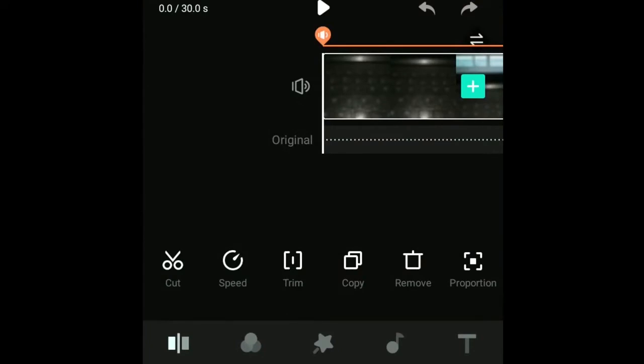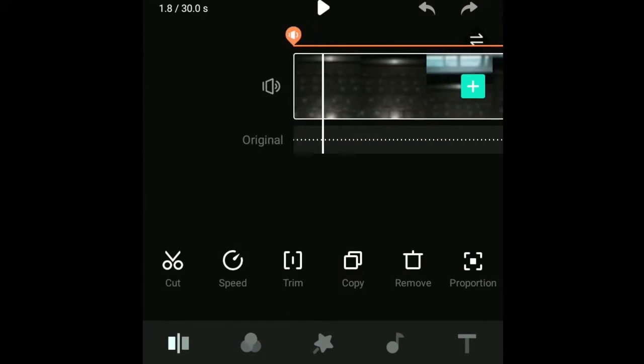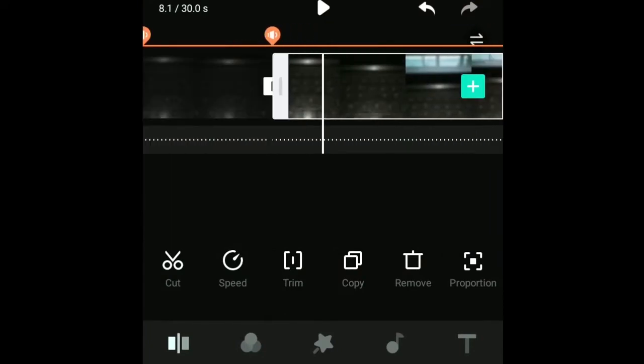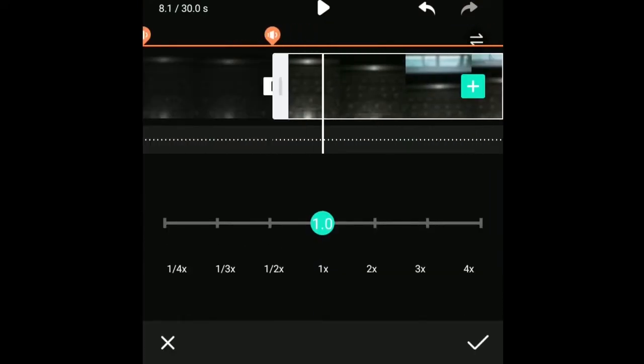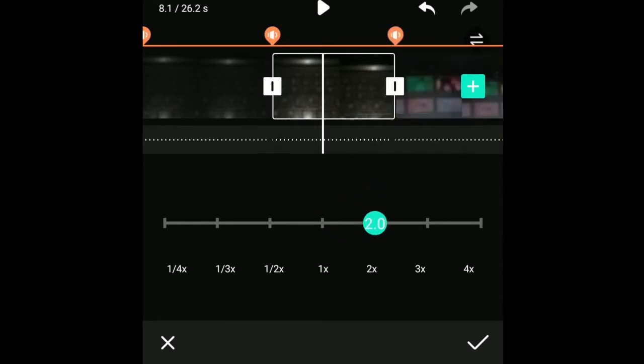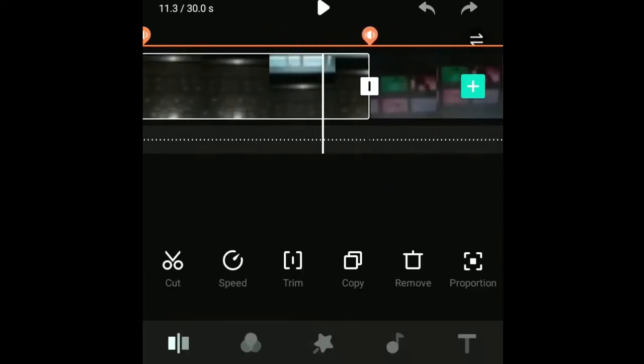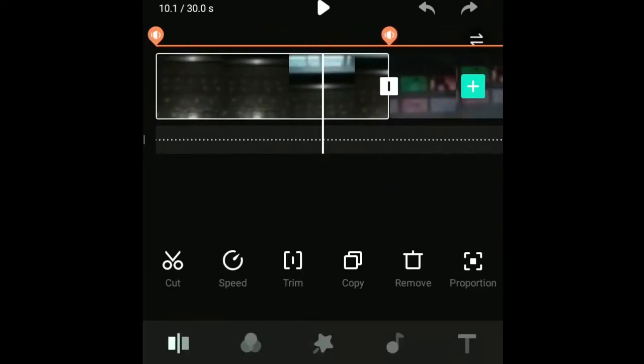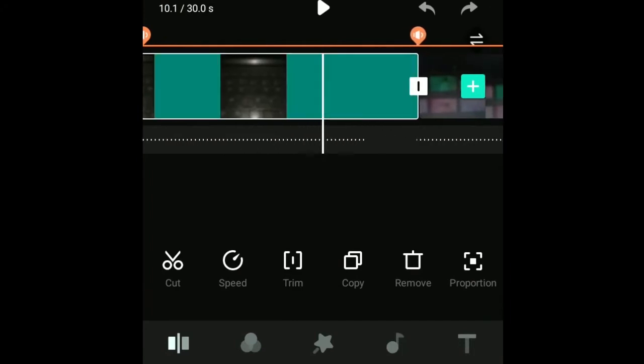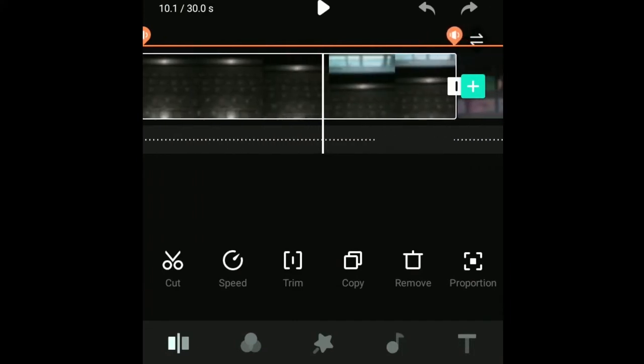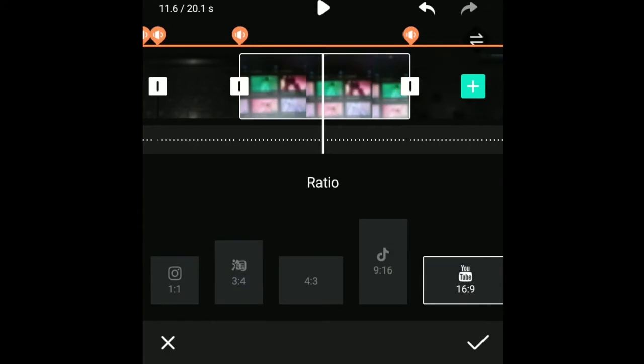Here we can see the cut option. We can change the speed of the selected clip, trim the clip conveniently, copy, paste, or remove a clip, and change the proportion.